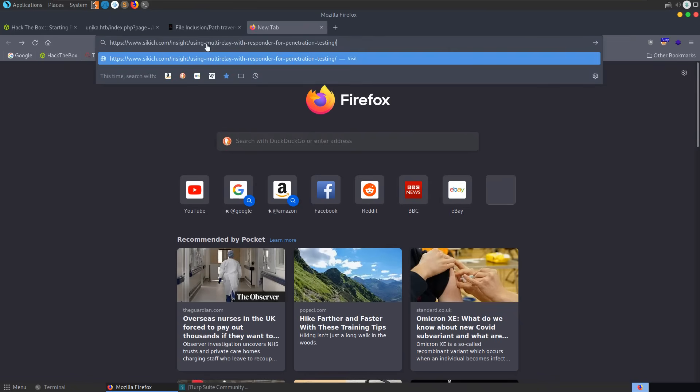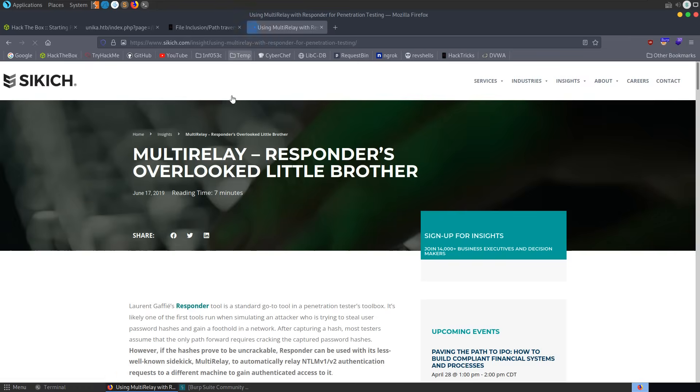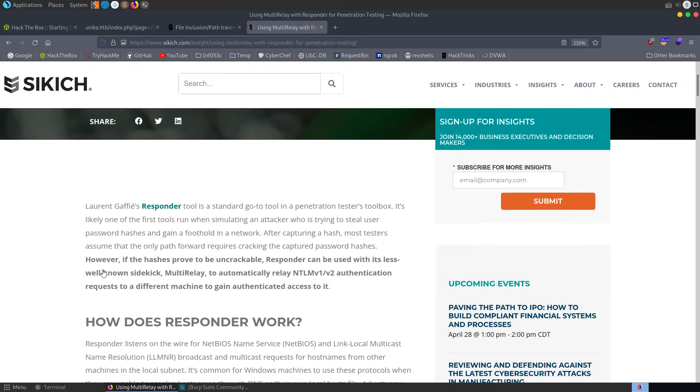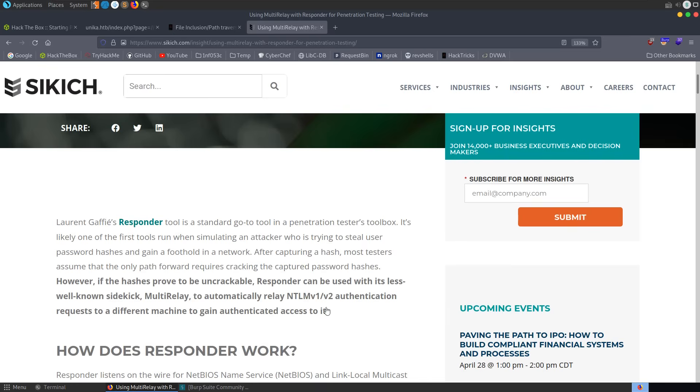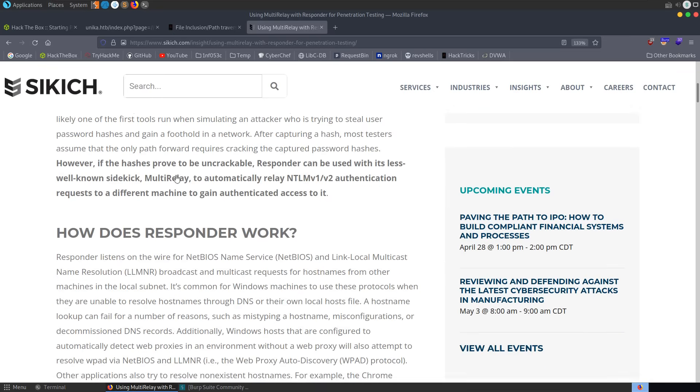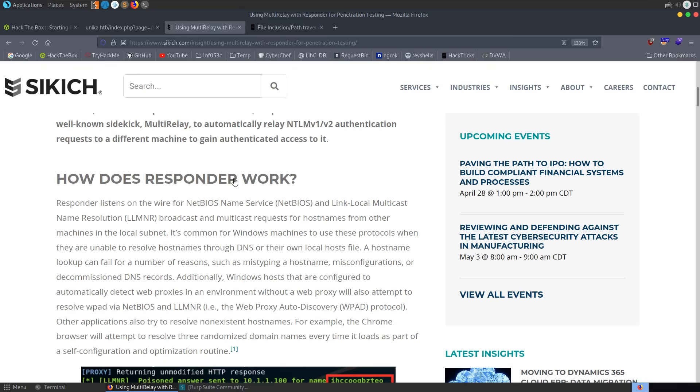And let's also go and have a look and see what responder is all about. So I'll leave a link to this article in the description, along with some others about responder and LFI and whatever we go through in this video. As we can see here, Responder is a standard go-to tool in a penetration tester's toolbox. It's likely one of the first tools run when simulating an attacker who's trying to steal password hashes and gain a foothold into the network. After capturing a hash, most testers assume the only path forward is cracking the captured password hashes. However, if the hash is proven crackable, Responder can be used with its less well-known sidekick, Multi-Relay, to automatically relay the authentication requests. We're not going to be doing that, but that's worth bearing in mind. You can follow this article and use Multi-Relay to relay hashes.